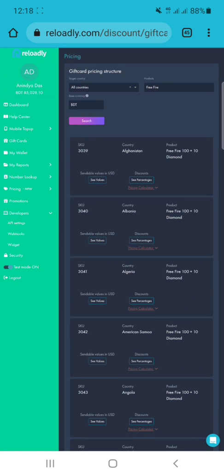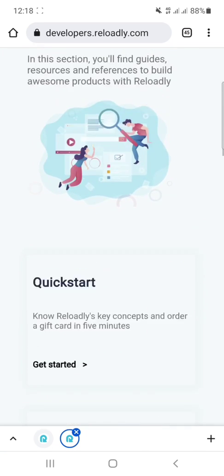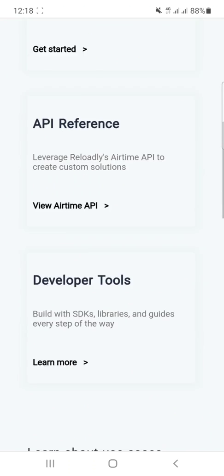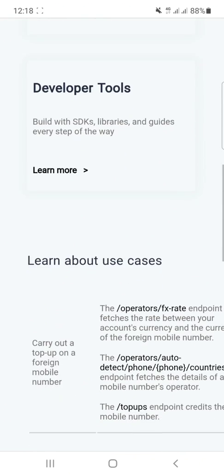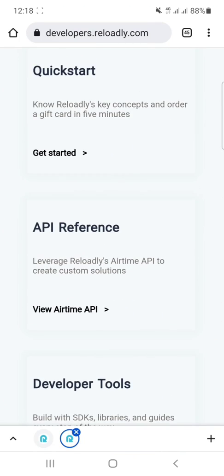After getting the API key — you can see my API key here — I will use it for my development. After getting the API key, we will start our development. Let's go to the API documentation.